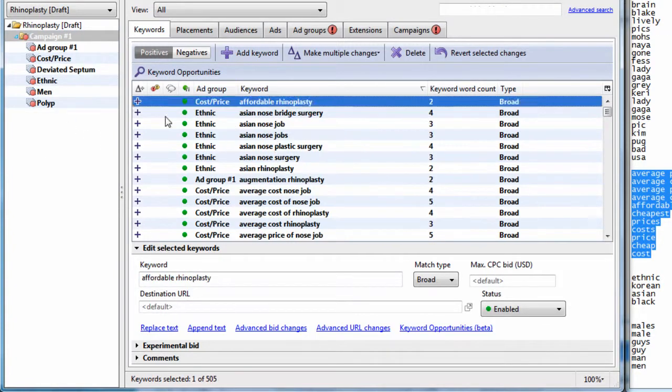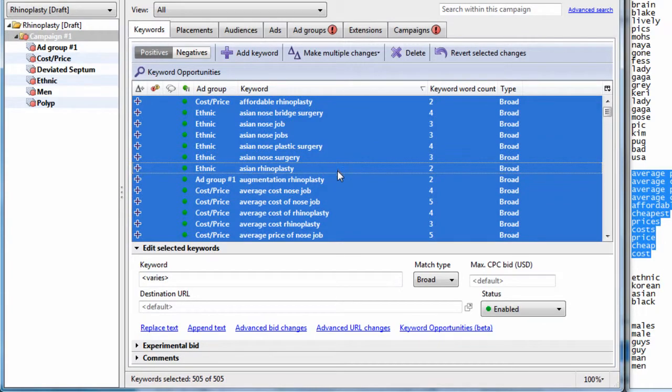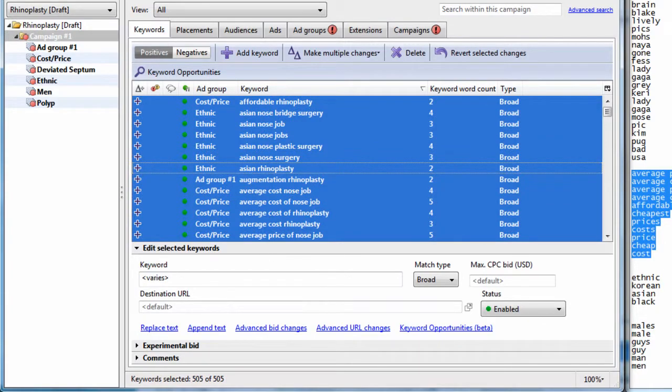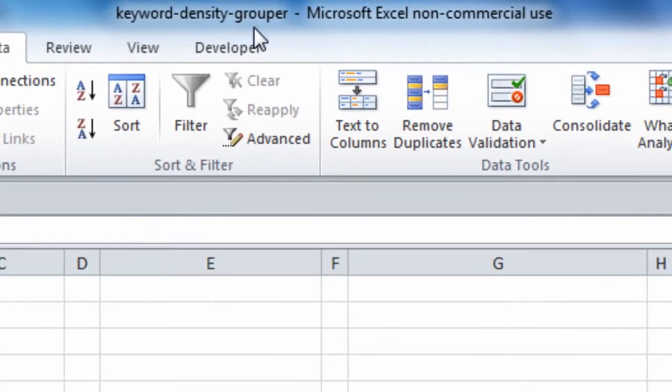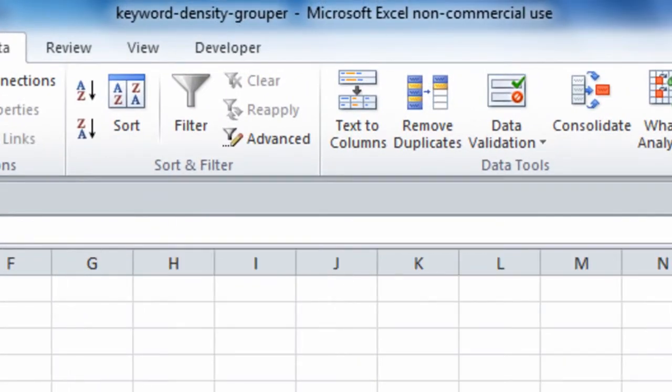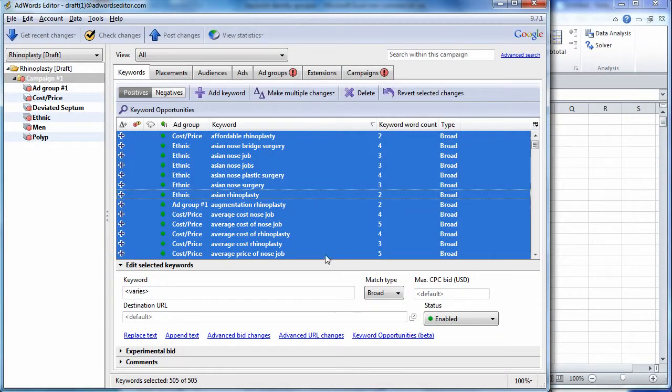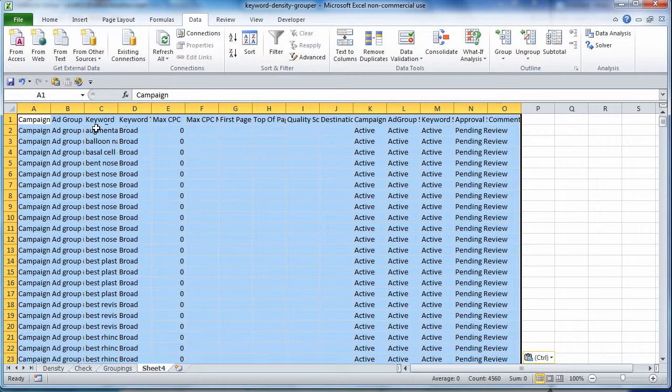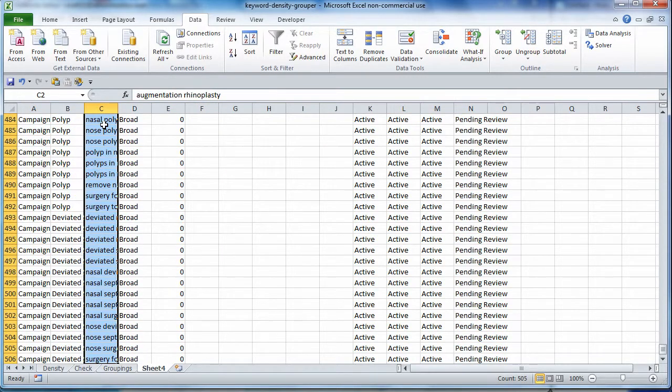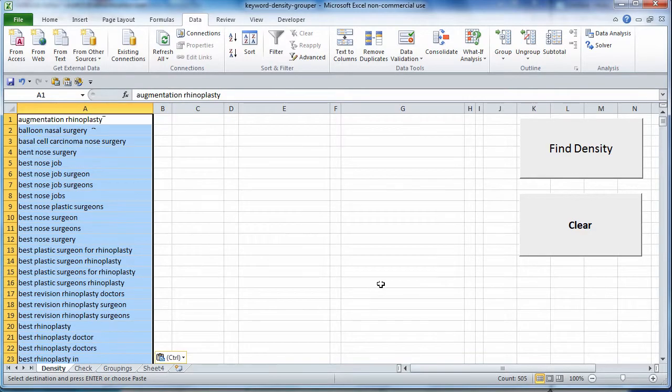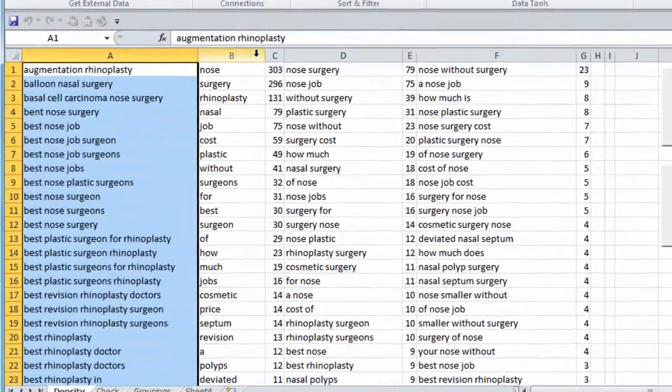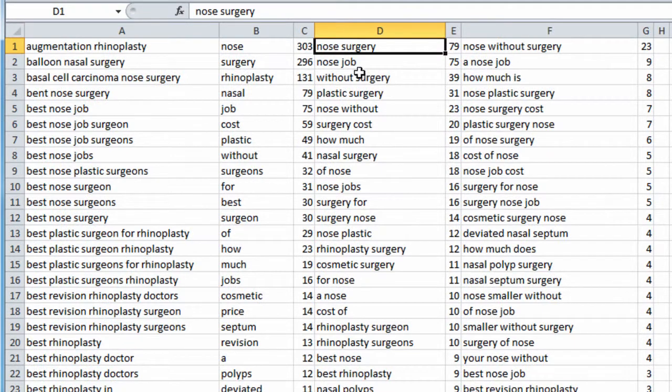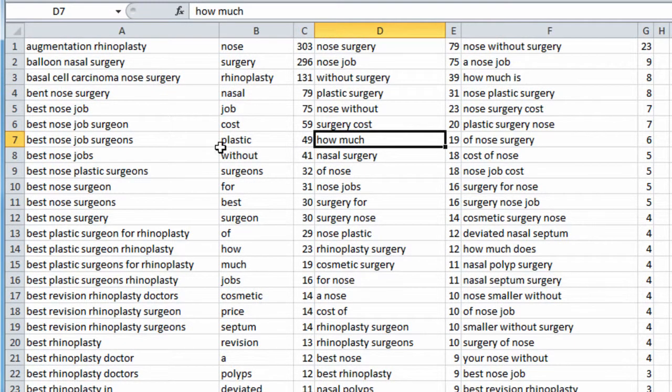So, an alternative to doing this, because this does take a lot of time, is to use what I have made. It's called keyword density grouper. Just do a Google search. You'll see it. It's an Excel document. So, what I did is I went here, copied all the keywords, and then we're only looking for the keyword column. Copy that. Go to the density tab. Paste it. Hit find density. And then you can see kind of what the main frequency keywords are within your keyword list.